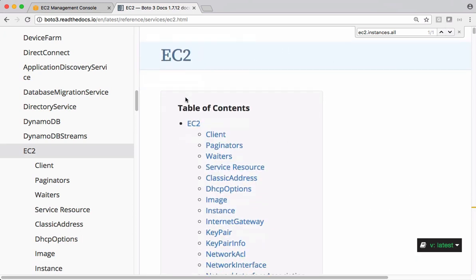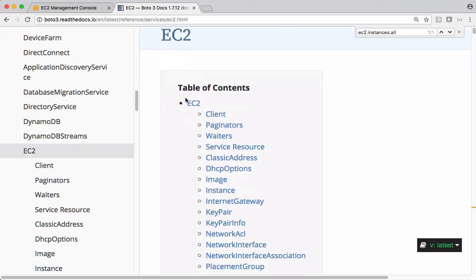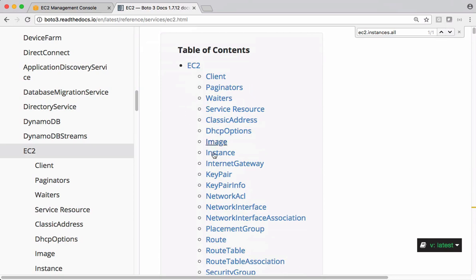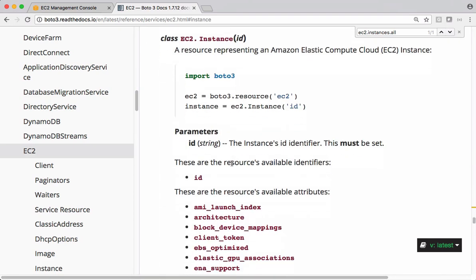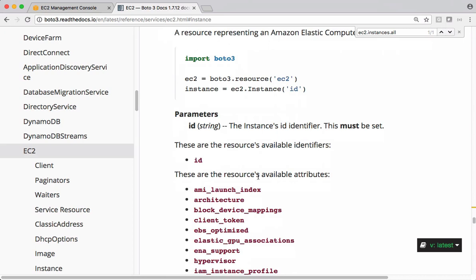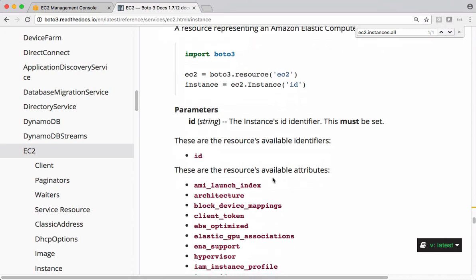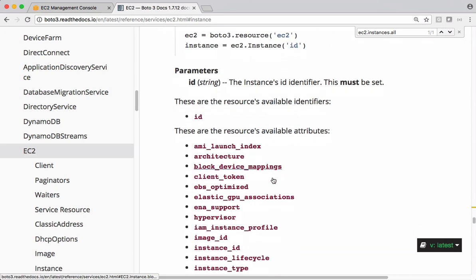Top of the page if you go and check this EC2.instance object, these are the attributes we can access. Let's say I want to access instance id and instance type and print it onto the screen.